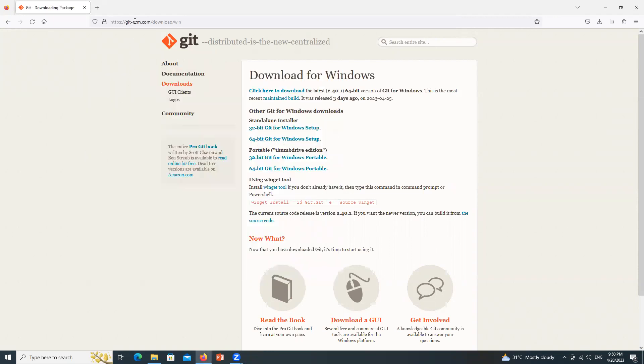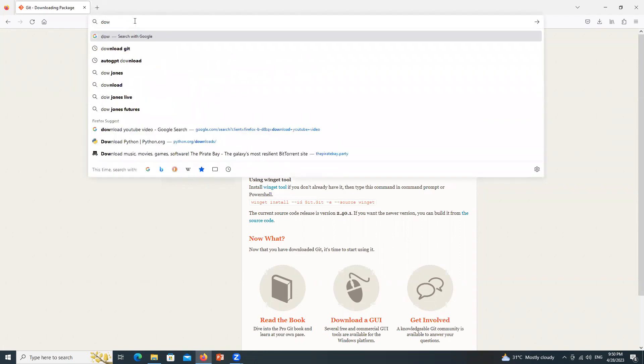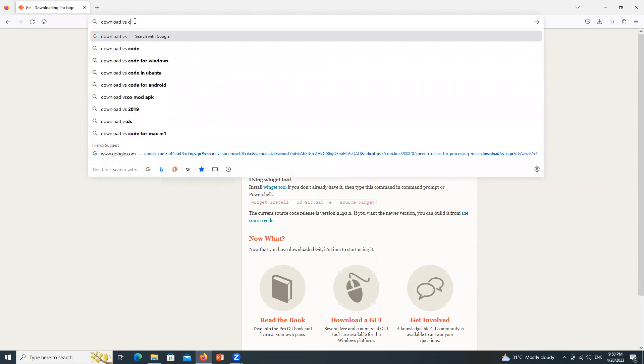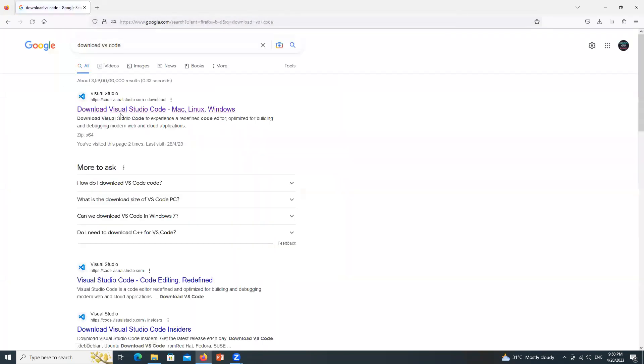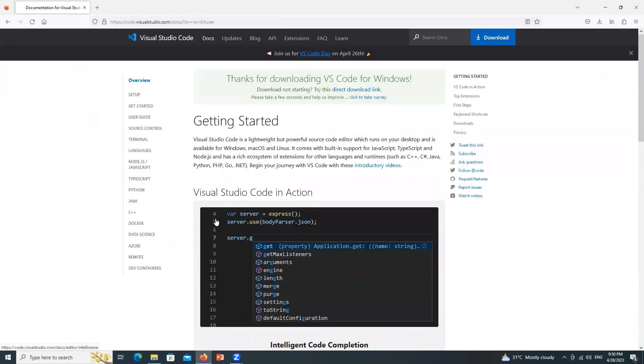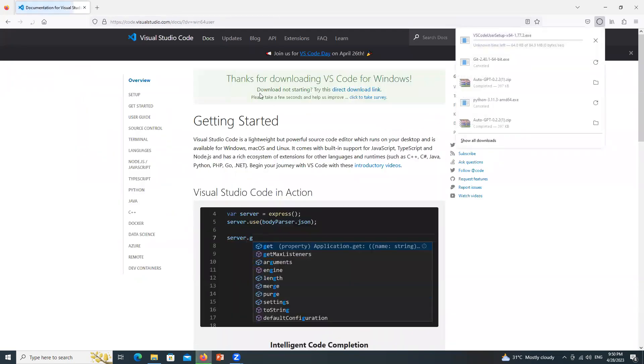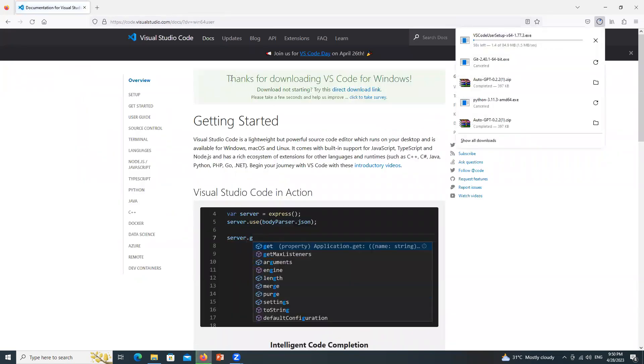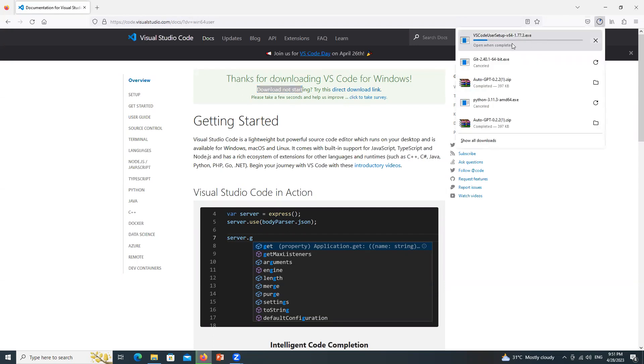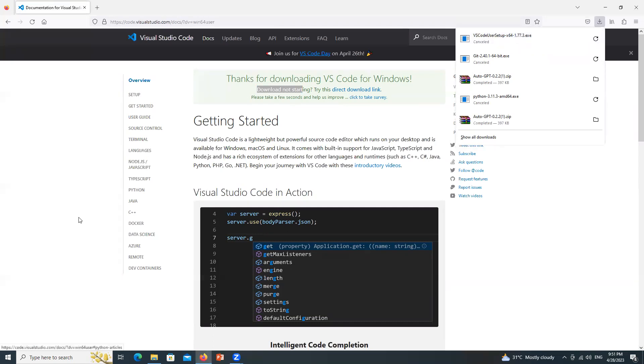And final, type in the URL bar that is download VS code. So it is code.visualstudio.com, click over here and under Windows and User Installer click over here x64. So it is saying thanks for downloading. If it doesn't start automatically you can click over here. That is for direct downloading but my downloading is started and again I am going to cancel it as I have already downloaded the stuff.